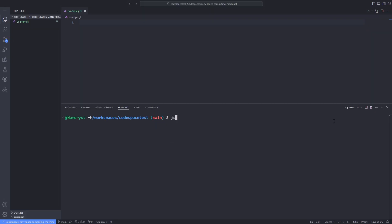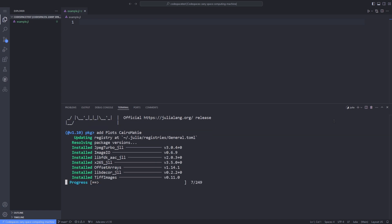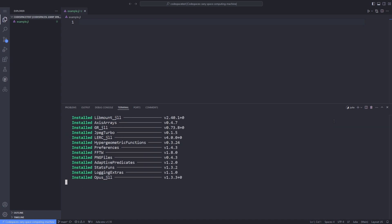First, open up the Julia REPL by typing Julia in the terminal, then hit the right square bracket to go into package mode and type Add Plots space Cairo Mackey. Then you have to wait for the packages to be added to your Julia environment.